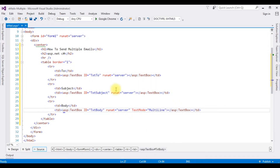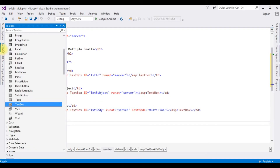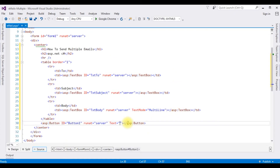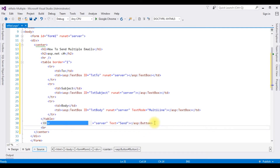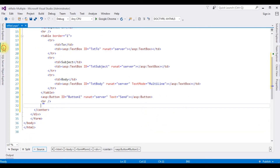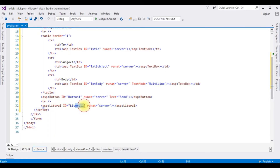After adding the TextBox controls, I'm adding one Button control and one Label control to display the message. After the table, I'm adding a Button control from the Toolbox and changing its label name to 'Send'. Then I'm adding a Literal control and changing its ID to 'literalMessage'. That's it — we've done the designing part.